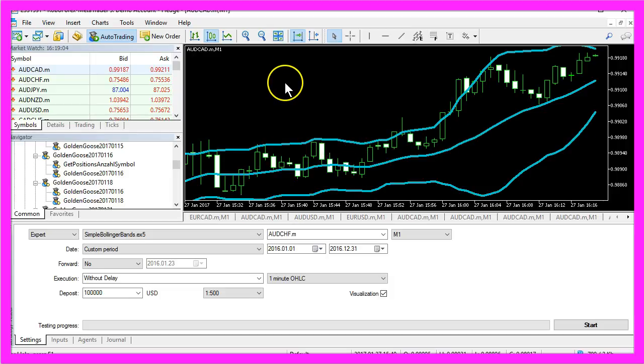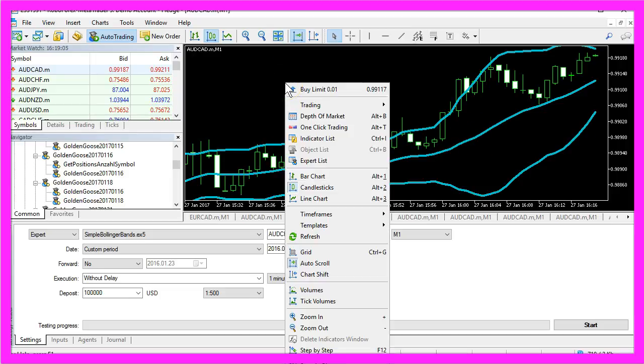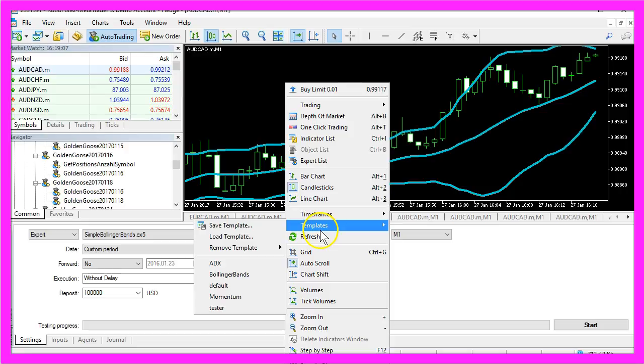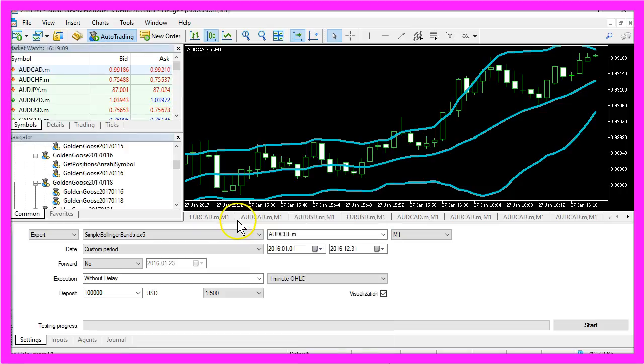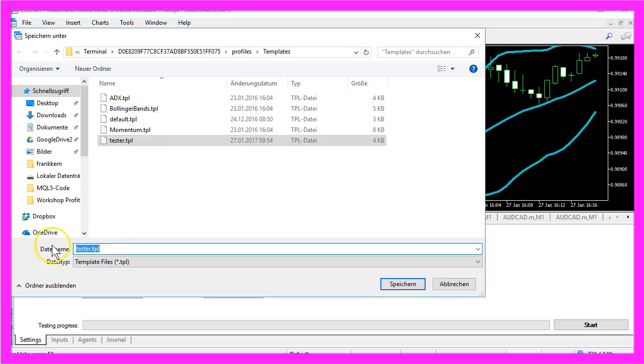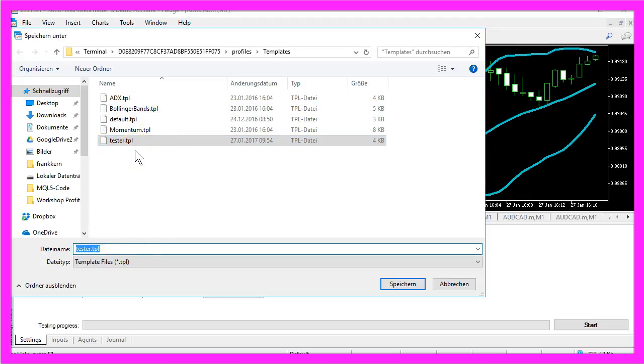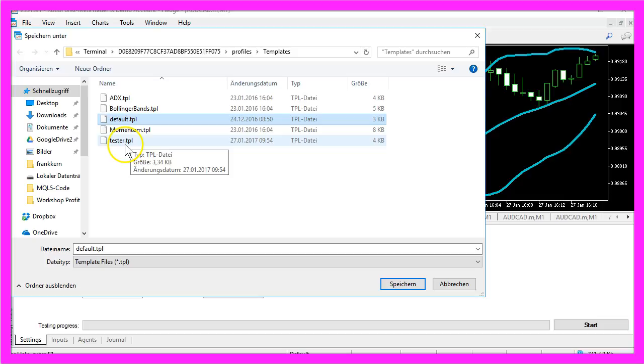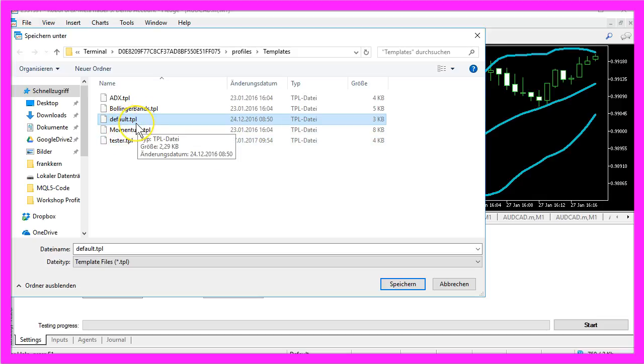Now right-click the chart, select templates, save template and save it as tester TPL to make it the default chart for the strategy tester. If you save it as default TPL it will also become the default template if you open a new chart in live trading.